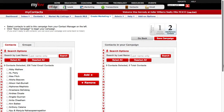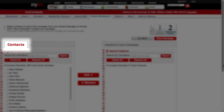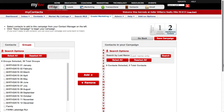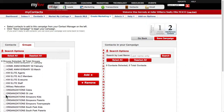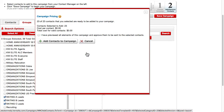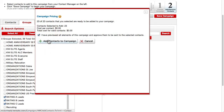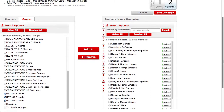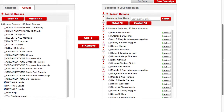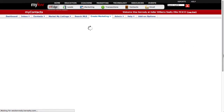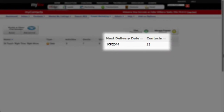You'll see that you have the option of adding by individual contacts or by groups. I'll choose groups and click three of them here. I'll confirm that I want to add them and click add contacts to campaign. By using groups, I've added 23 contacts in three clicks rather than having to add them individually. Once you click save campaign, your campaign is set and ready to go out on the next delivery date.